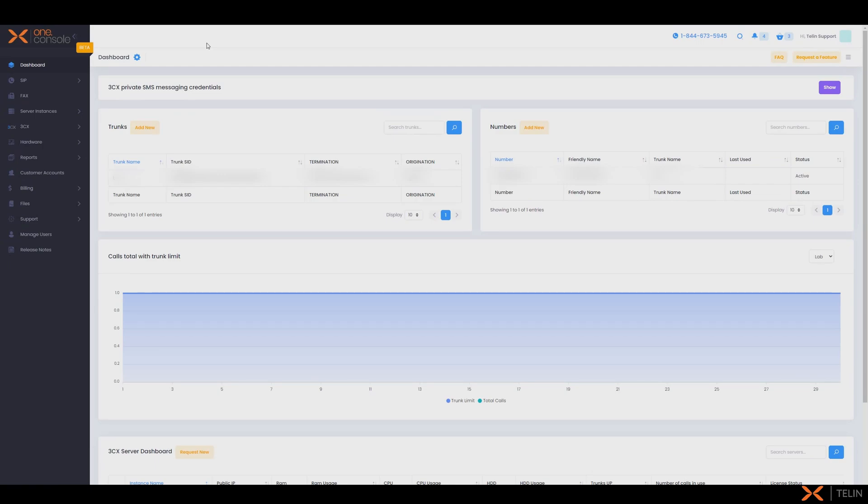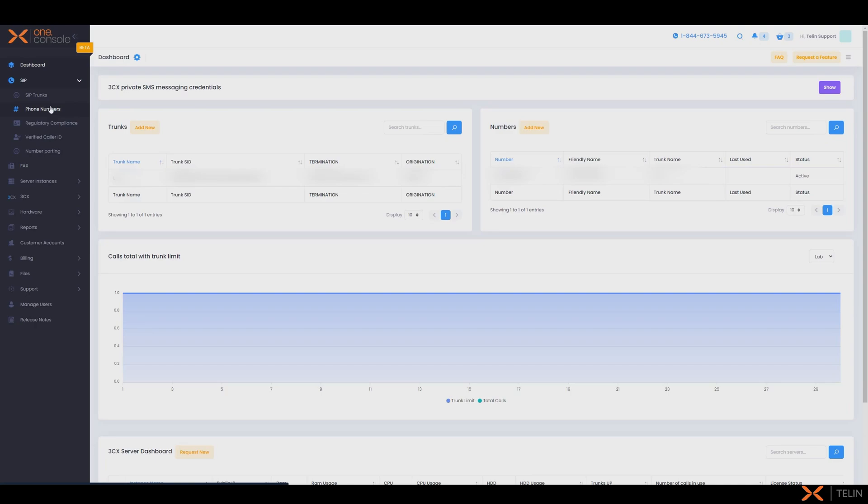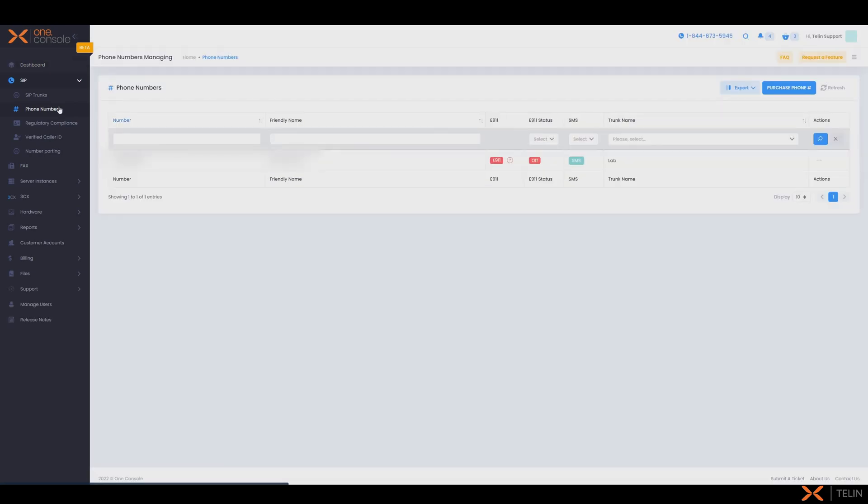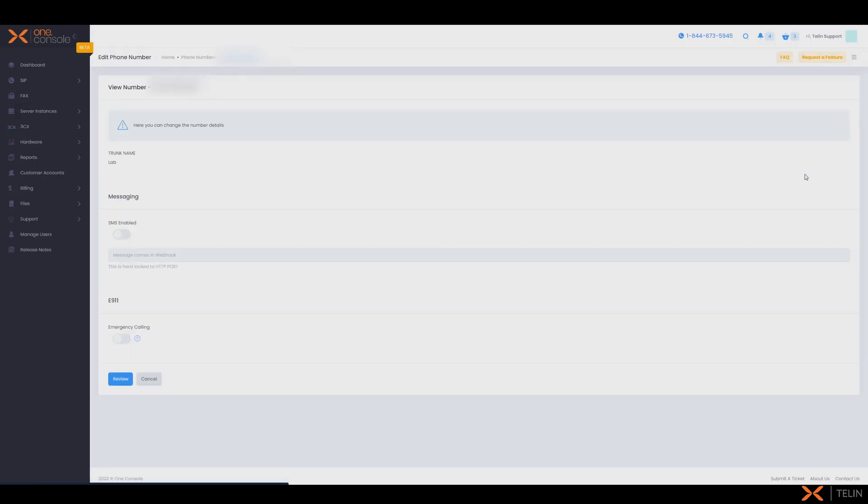Back on our one console we're going to navigate to SIP and now phone numbers. We can now locate the phone number we wish to configure and select the ellipsis here and then select view number. Here we can enable SMS via the slider. We can now paste in the webhook we previously copied from the 3CX messaging section.